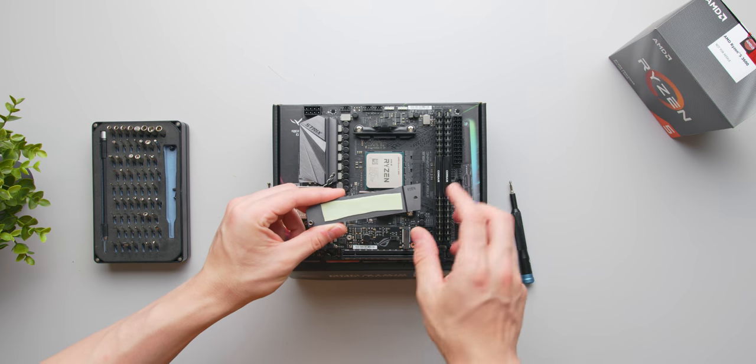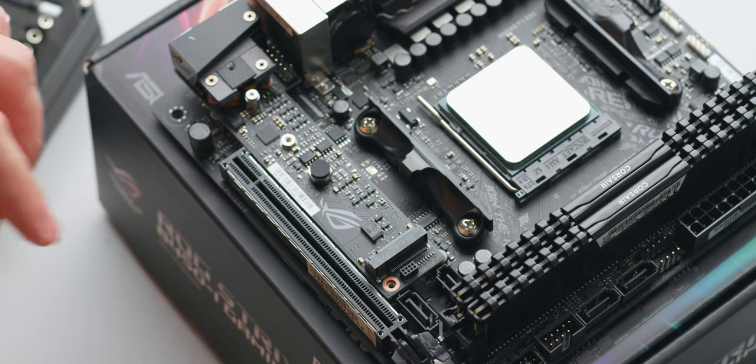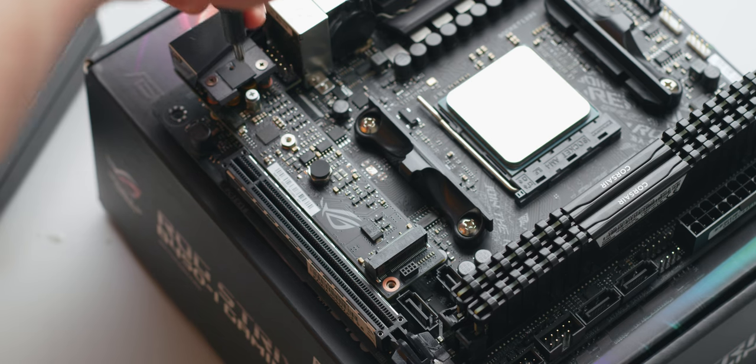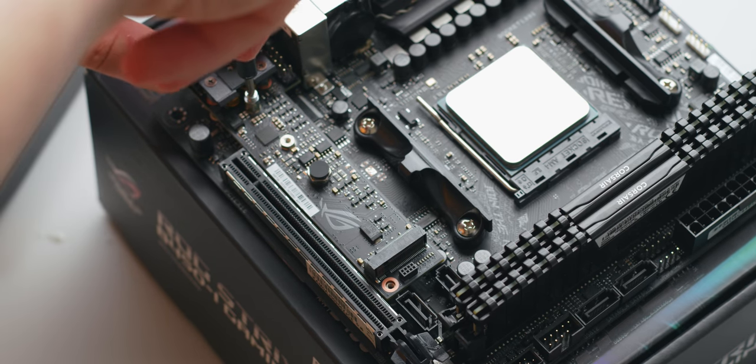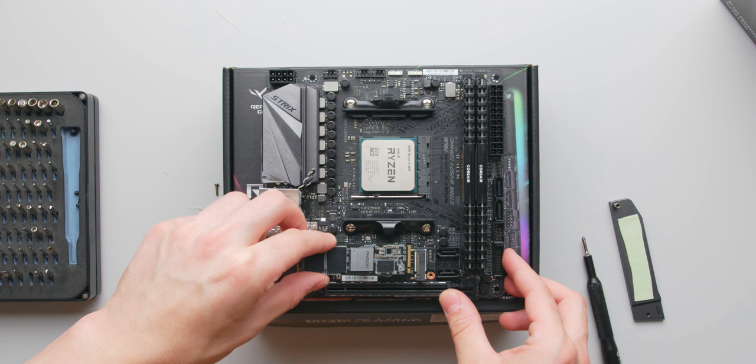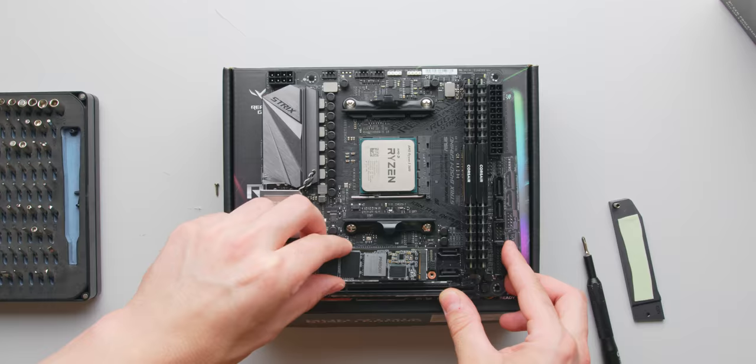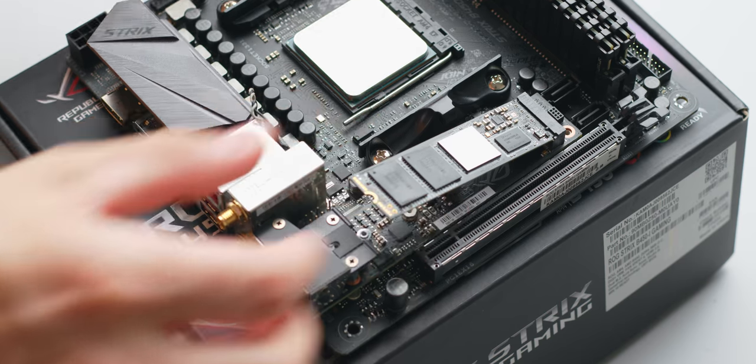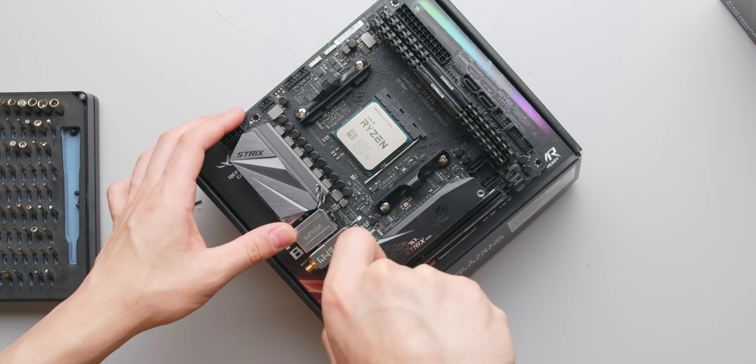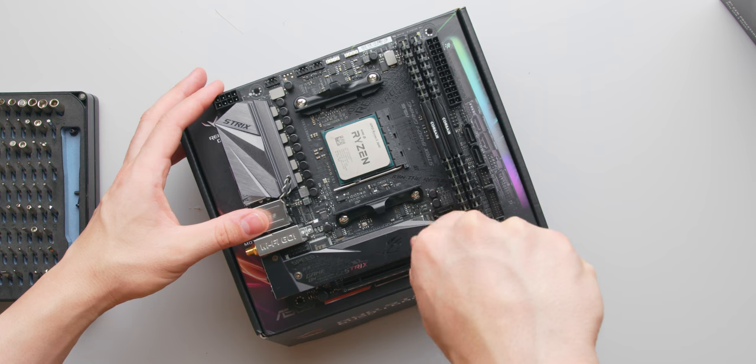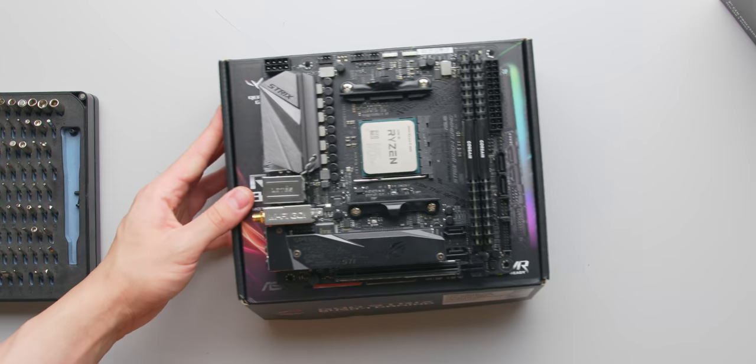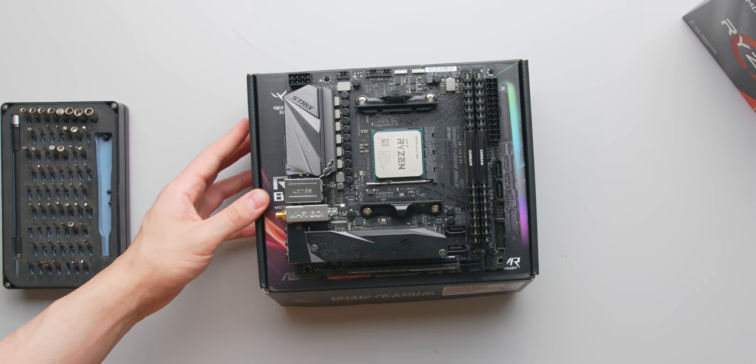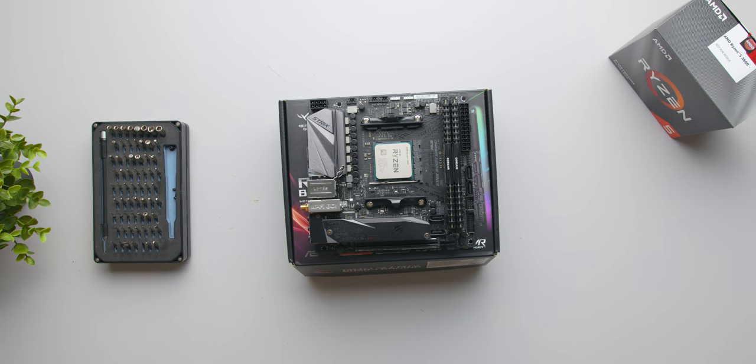Finally there's just another screw that secures the M.2 storage drive in place. So you want to remove that, carefully install the drive into the slot and then secure it with that small screw. Reinstall the heatsink cover with those two screws that we removed earlier, and believe it or not we've actually completed a good portion of this build. The motherboard is now ready to be installed into the NZXT H1 case.